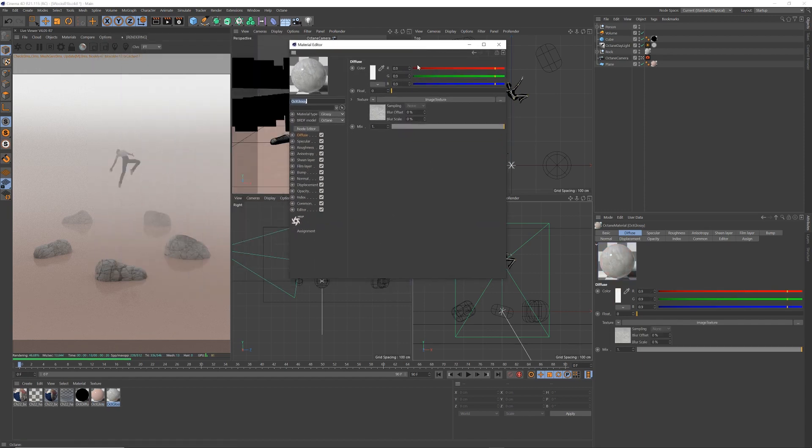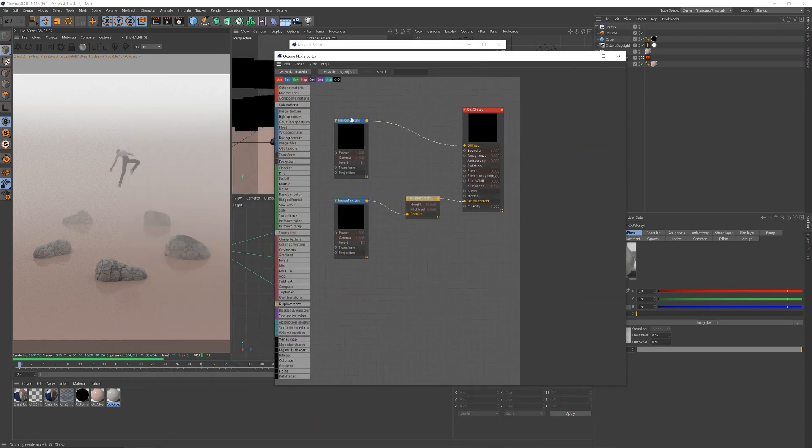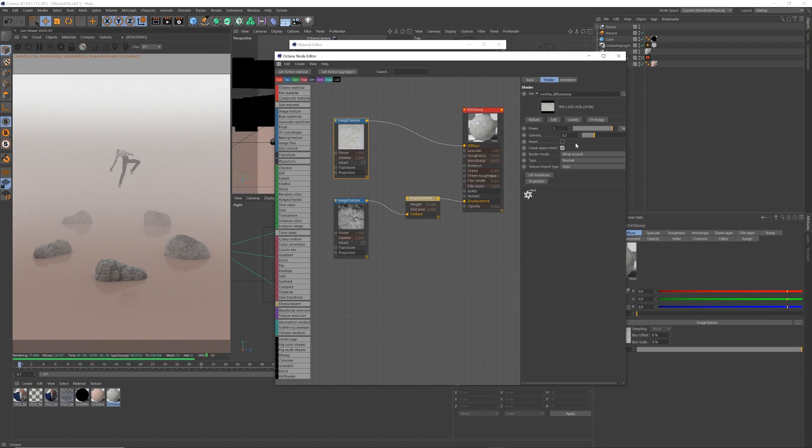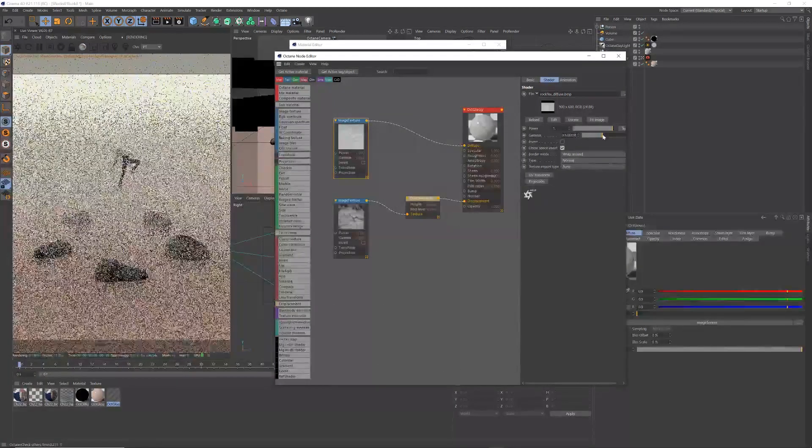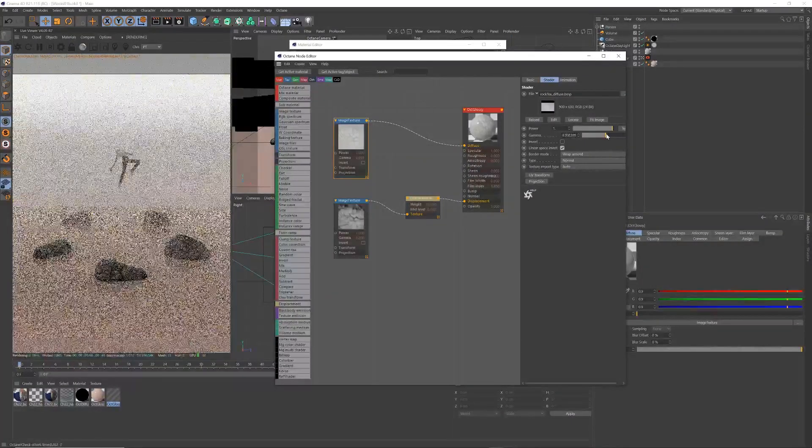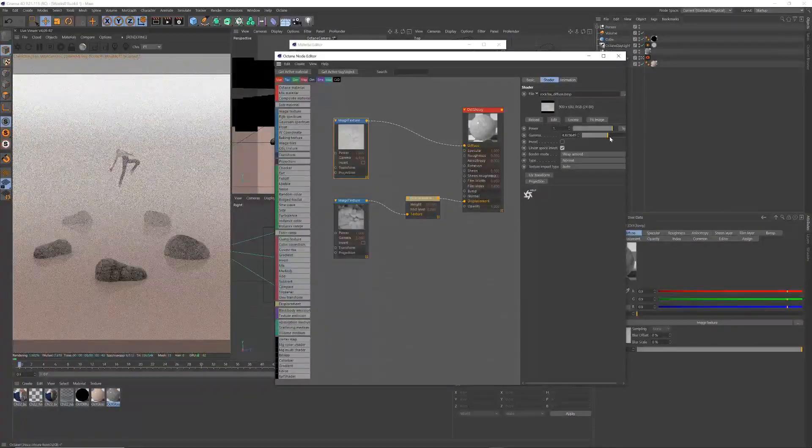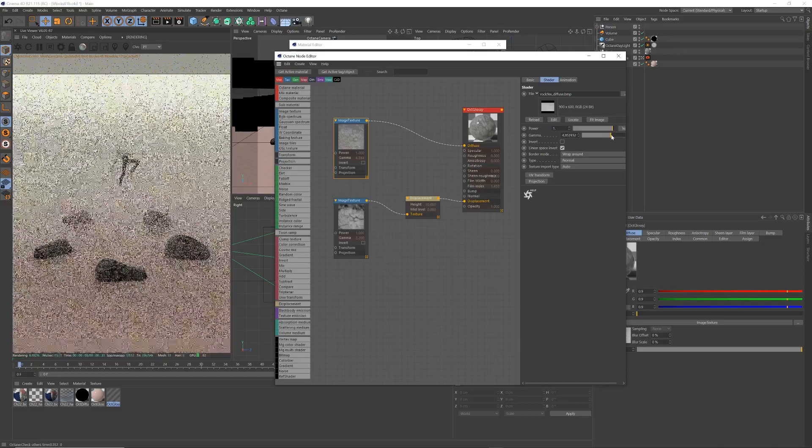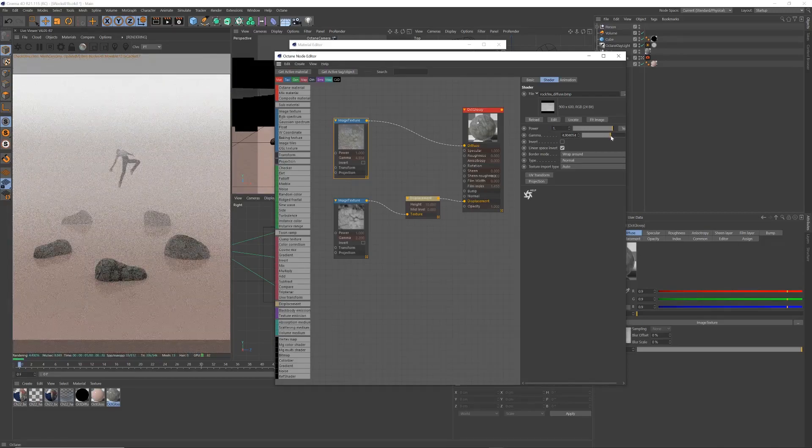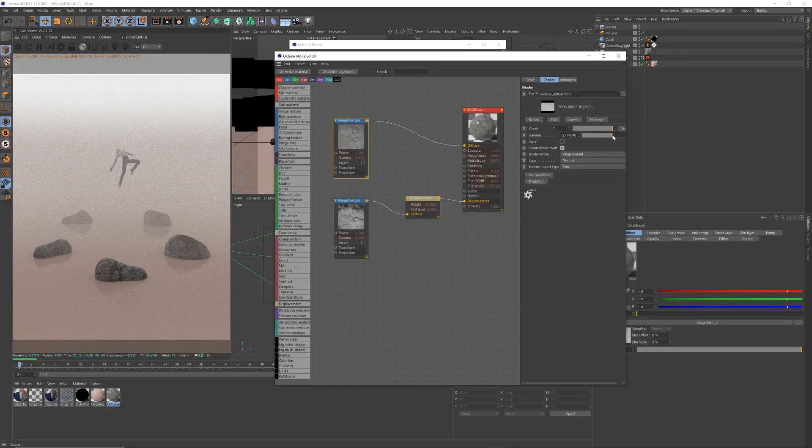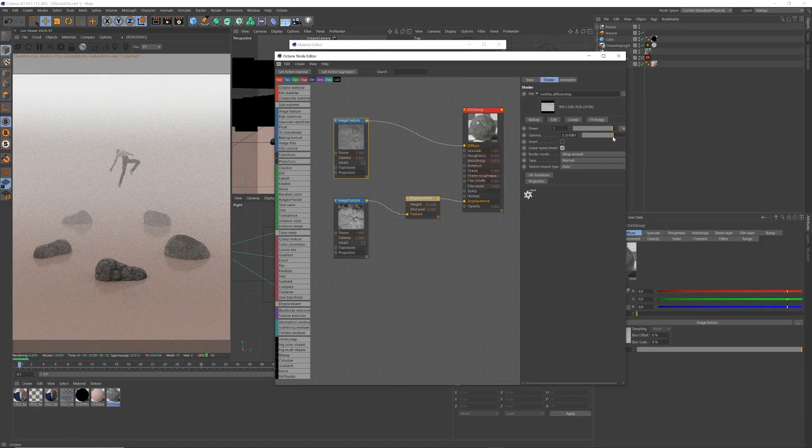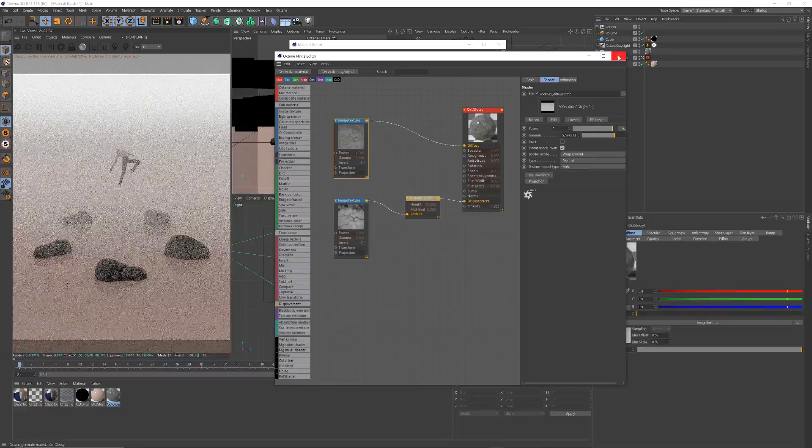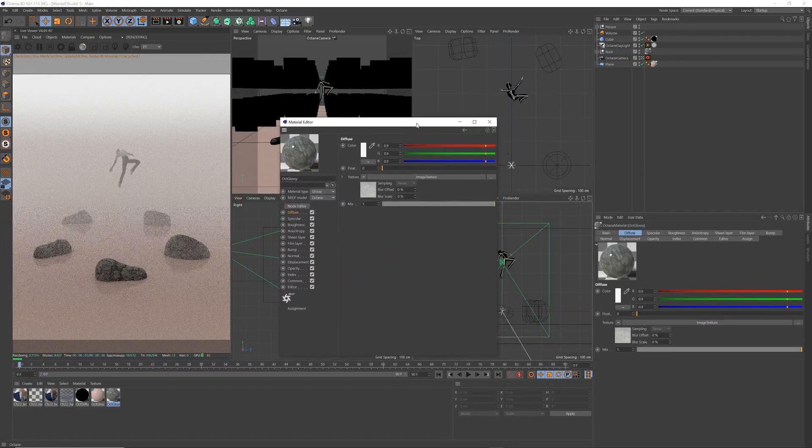And I actually want these rocks darker, so another quick way of doing that is it might, go to my image texture, and I just change the gamma. Just drag that up till we get something darker looking.